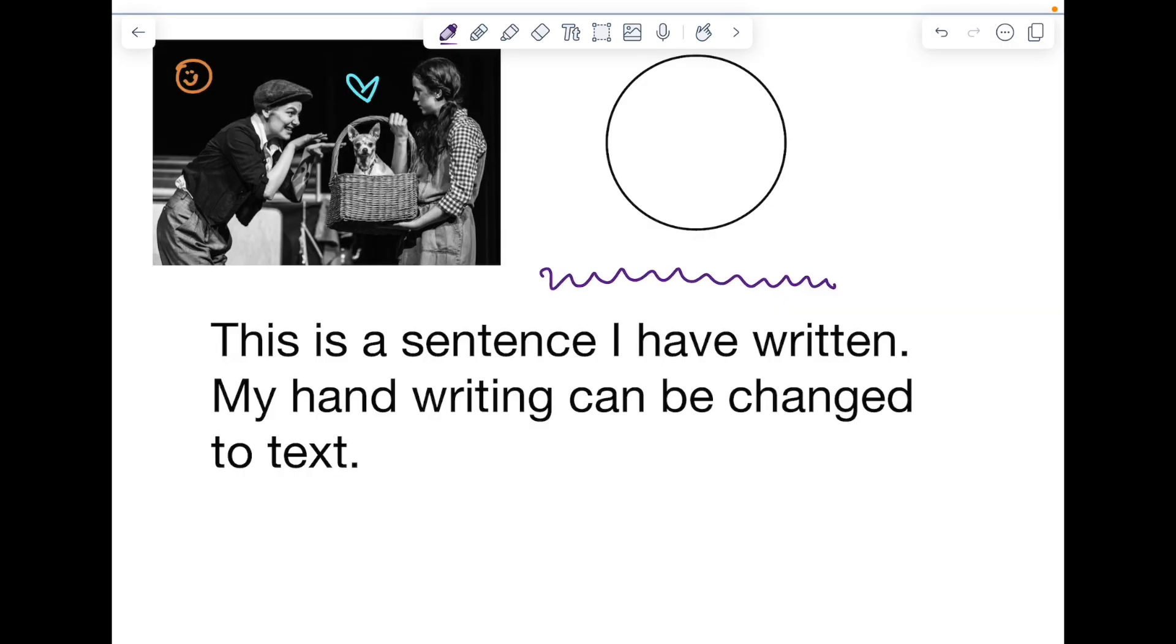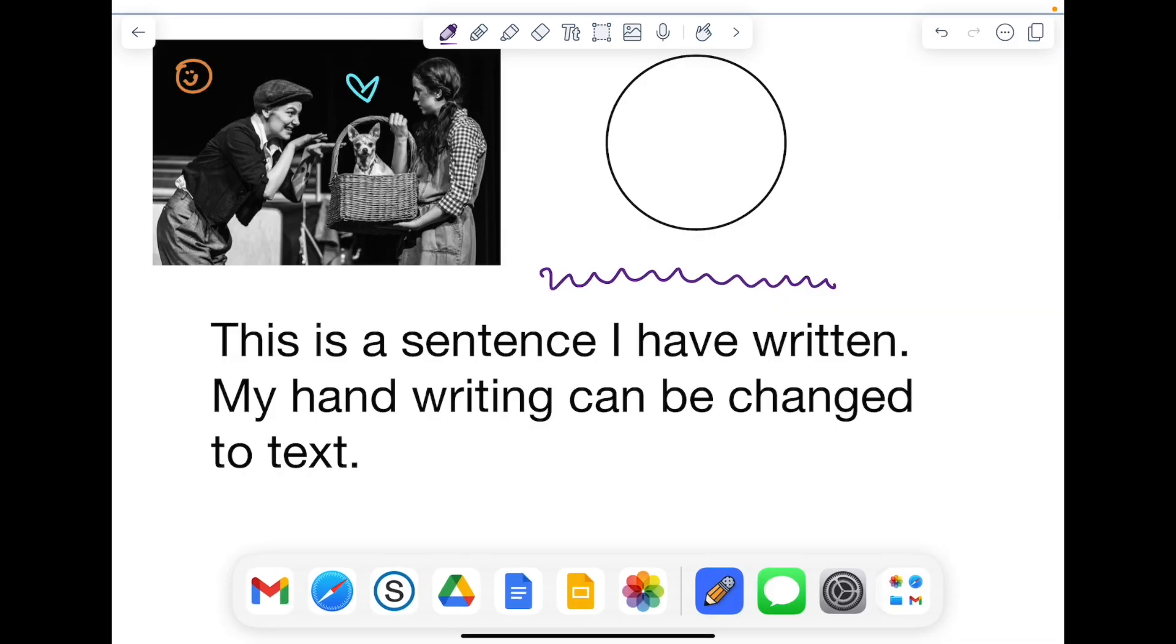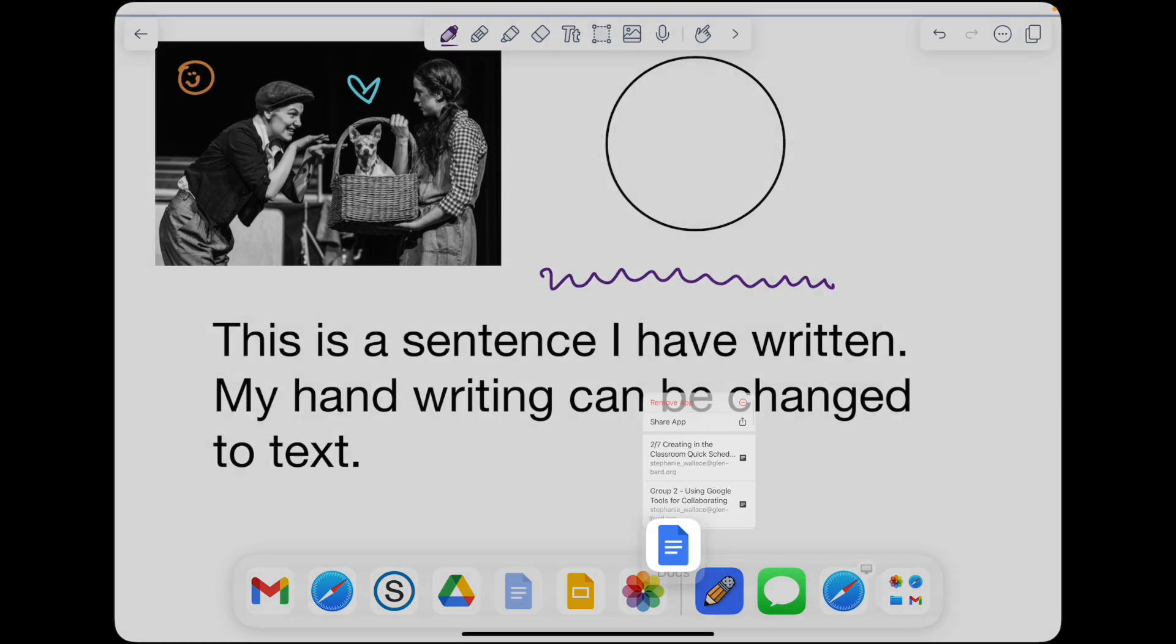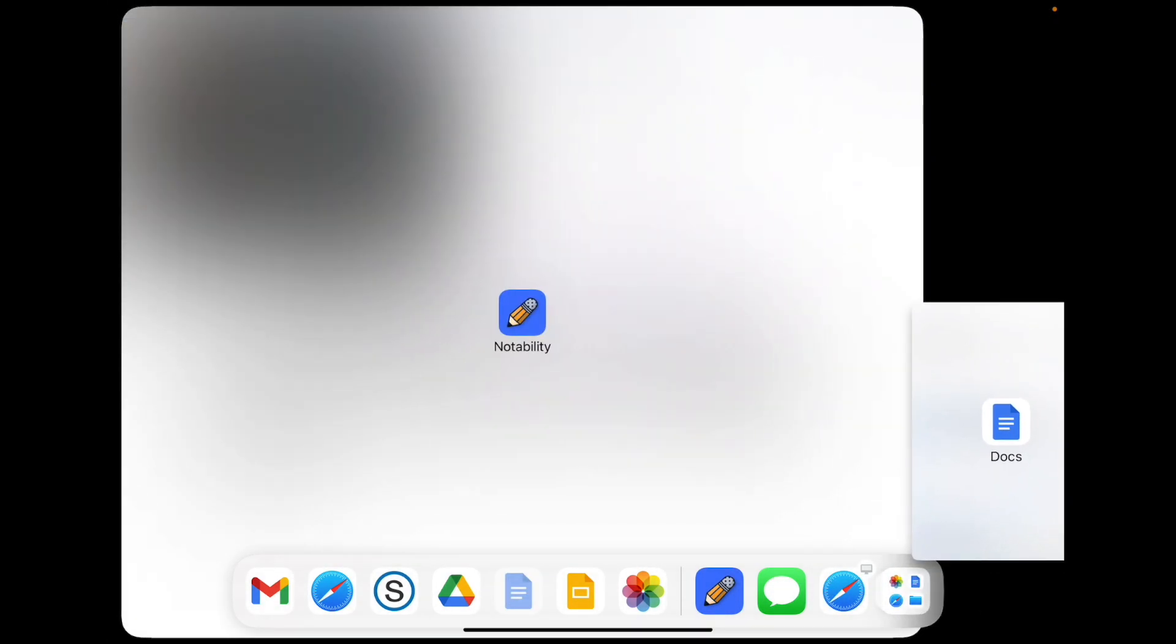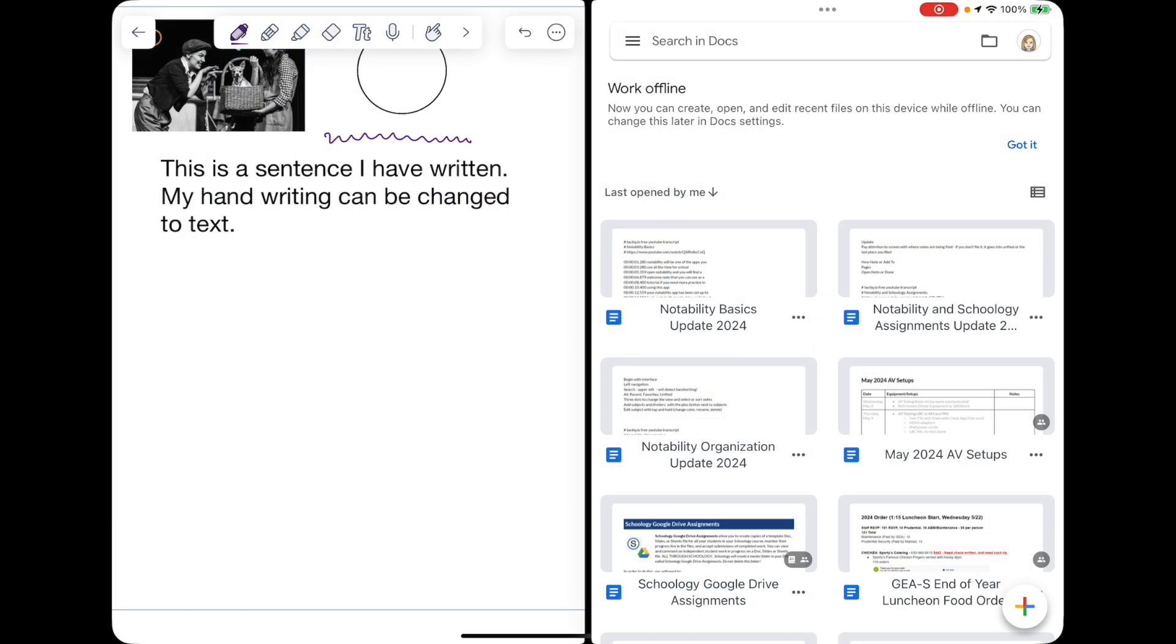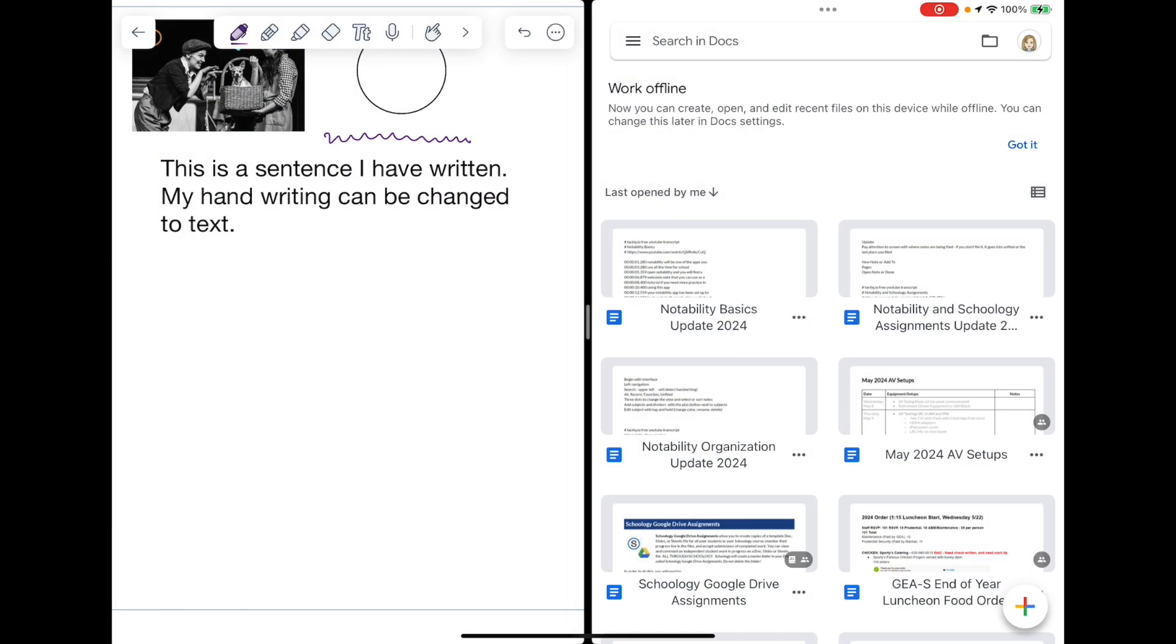Notability will split screen with a number of apps. Swipe up from the bottom to select an app, tap and hold, and drag that app to either side of the screen to split screen with Notability. In this example I'm using Google Docs.